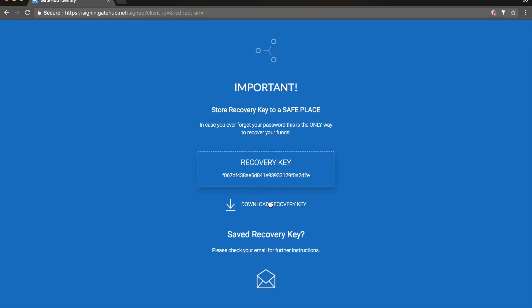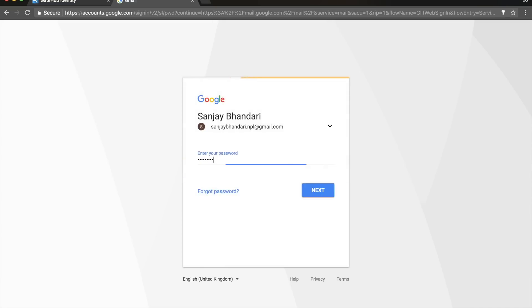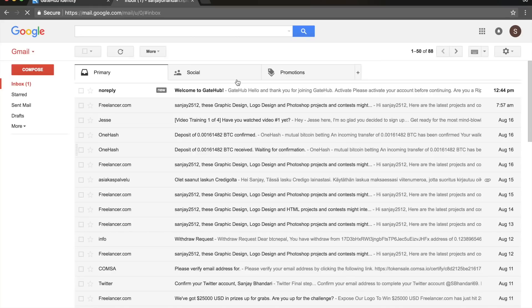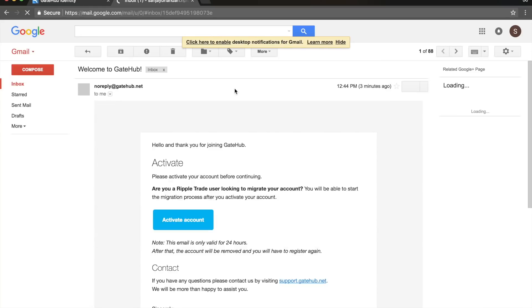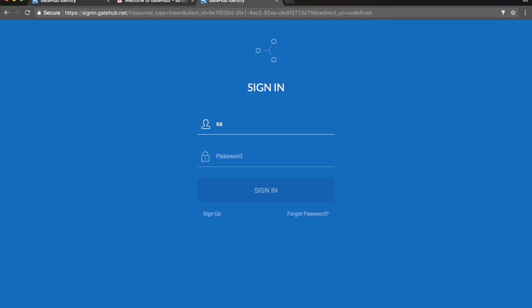Confirm that you have saved the recovery key, then check your email. You'll see a confirmation email — check your email and activate the account. Once the email is activated, please log in with your email.